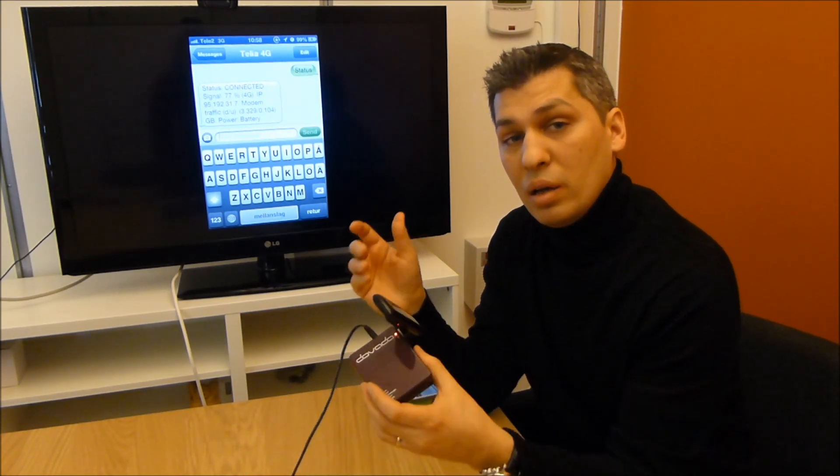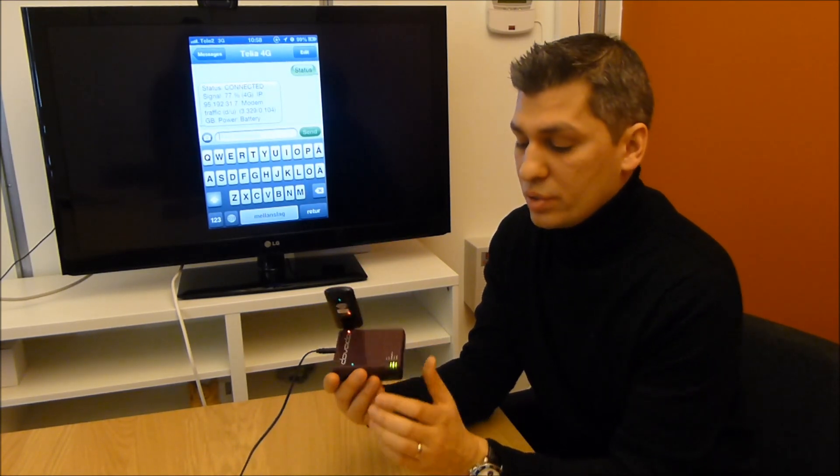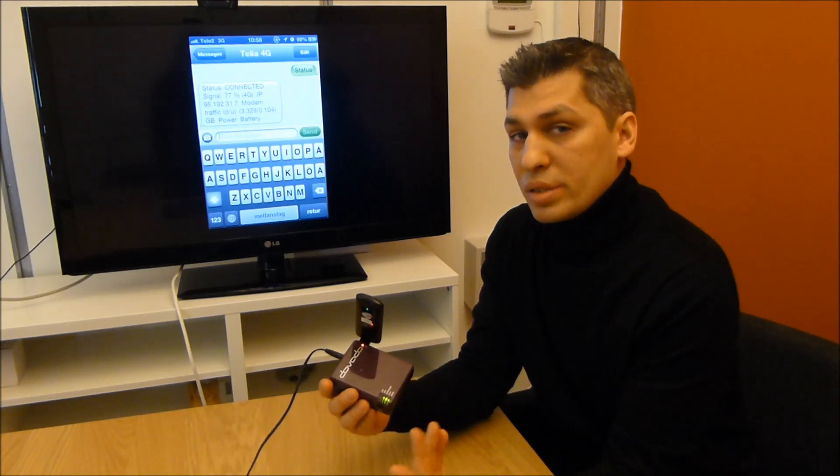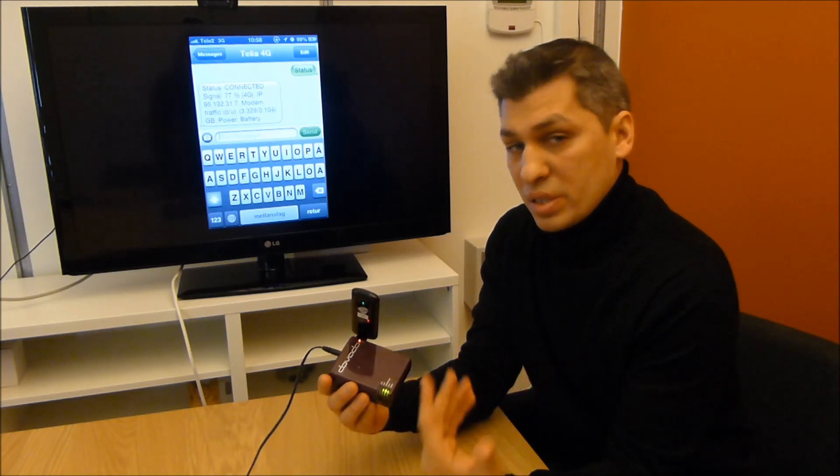Power then comes back on, as you can see here, and it will send out another SMS.